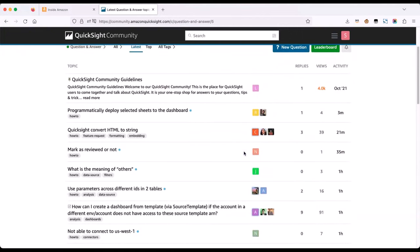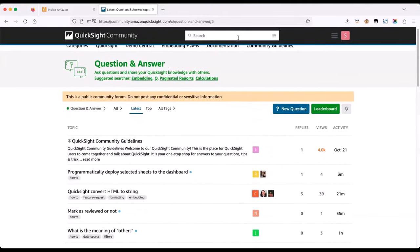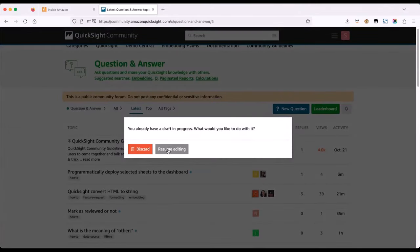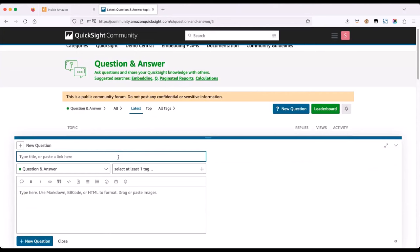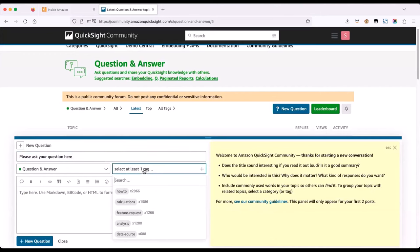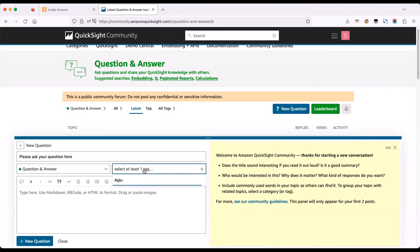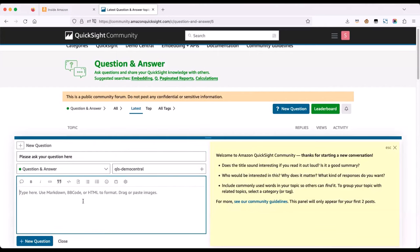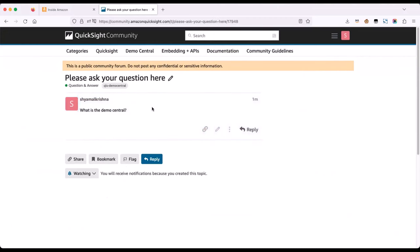When you land on the Q&A page, you will see some of the past questions. If you want to search for a question that's already there, you can use the search bar. But today we want to ask a question, so we'll go to New Question. This should give you a pop-up where you can ask your question. Keep in mind, use the tag — for this session, that's hashtag QLS-DemoCentral. Once you type it in, the tag will appear; you select the tag and give details on your question, then click New Question. Your question will be posted and people can answer it from our expert pool at priority.